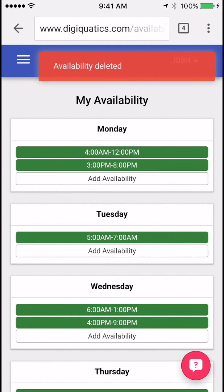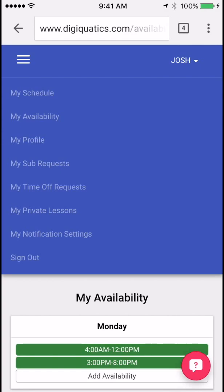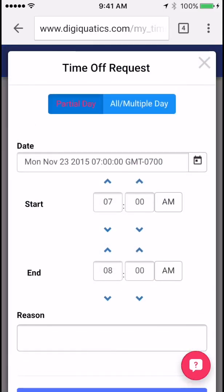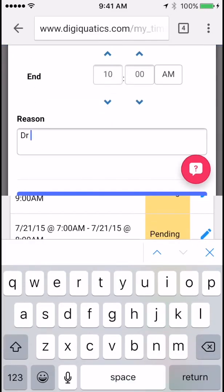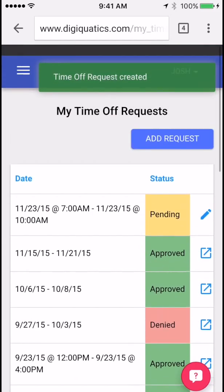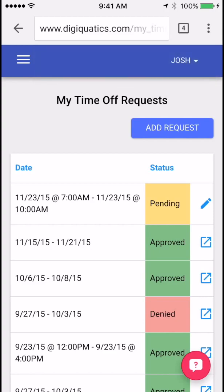Next we're going to submit a time off request. If you need a vacation or a doctor's appointment, go to my time off request under your name. Here you'll have a queue of all the ones that have been approved and are still pending. Click add request for a new one. If it's going to be for a partial day, go ahead and click the date, the start time, and the end time, put in a description, and click submit. For one or multiple days, just click add request, go to all multiple days, and submit one there.